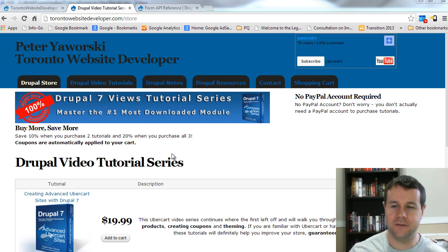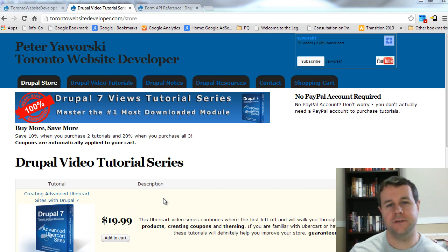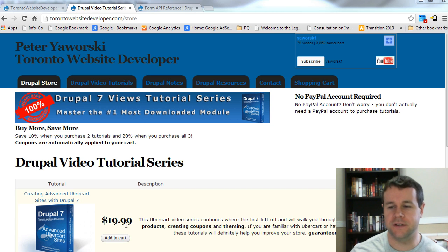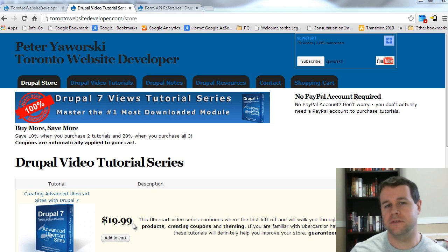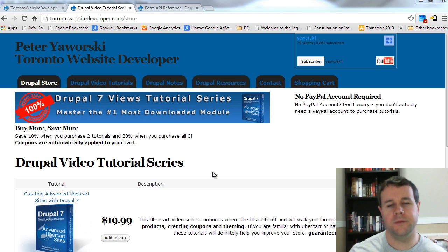You'll notice I'm over at torontowebsitedeveloper.com/store. Here you can purchase my video tutorial series — this one will be up as soon as I finish it. Every tutorial is only $20 and if you purchase more than one, you will get an automatic discount applied at checkout.